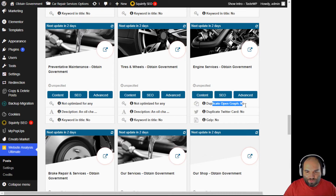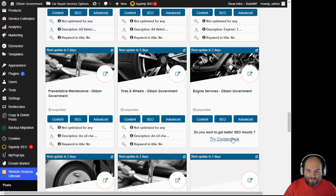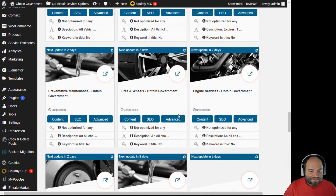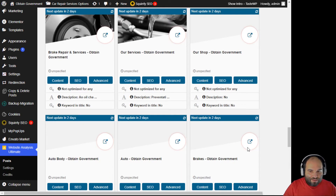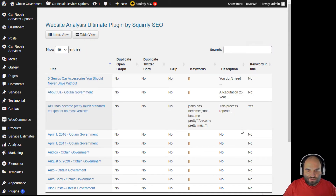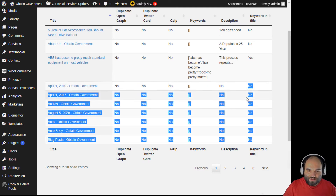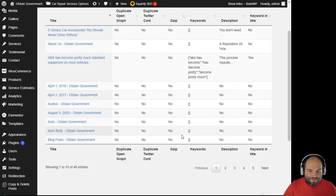I can navigate to different tabs: content, SEO, duplicate, open graph. This site doesn't have duplicate Twitter card issues — at least that's good. But it also doesn't have gzip enabled, so that's something to fix to make the site load faster. Under 'Advanced' you can try ContentLook via a referral link. You can also switch to table view, control how many entries you see, search for something, and easily see that many pages have no description, others have no keyword in the title, and others have no gzip.